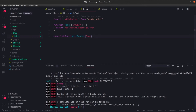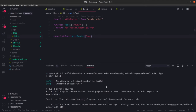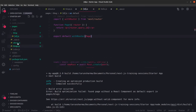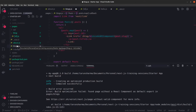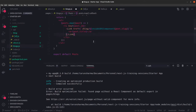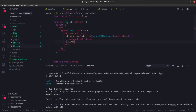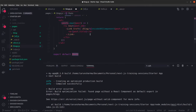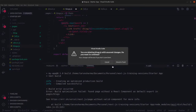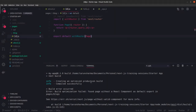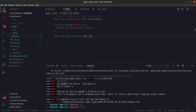Meanwhile we can talk about - let us see what is the error. Error occurred without a component export default. Found a page without a React component as a default export in personal blogs. So we need to add export default posts. Okay, we can actually remove this for now since we are not using this particular page.